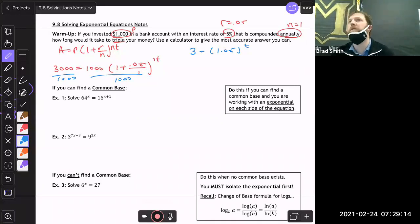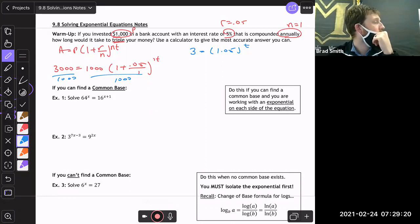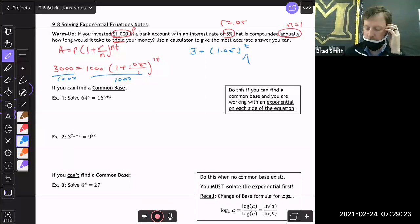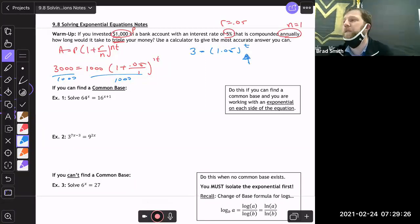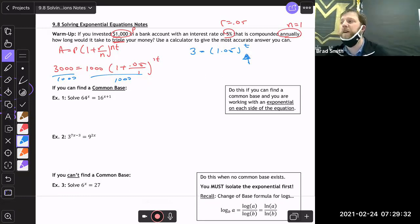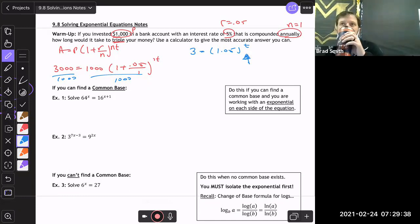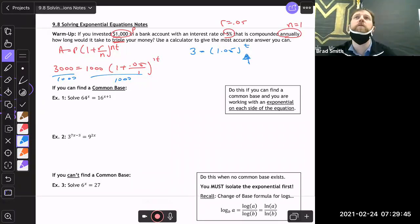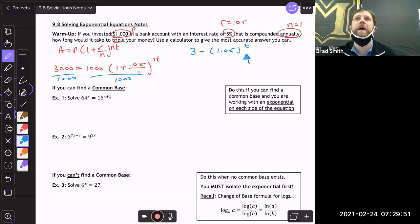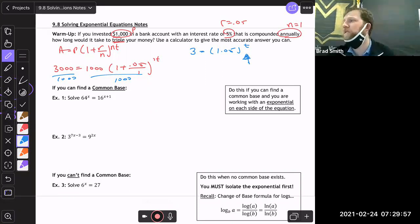Previously you would just keep plugging in random t values until you got the answer, which is not fun. So the goal for today is to teach you how to solve an equation when your variable is up in the exponent. Before, we solved for money, A, or P — now I'm going to give you the ability to solve for that exponent no matter what you're given.